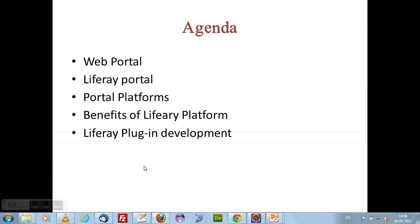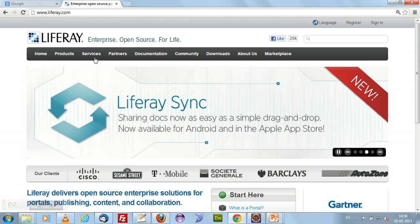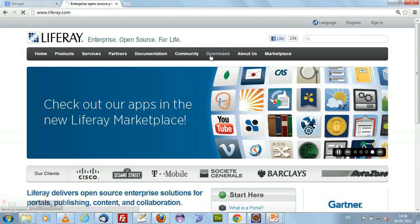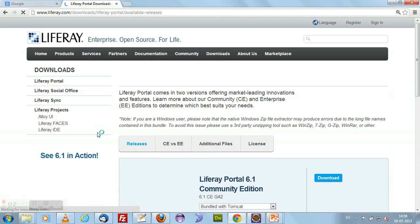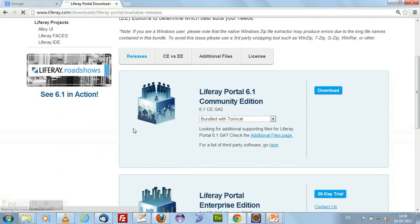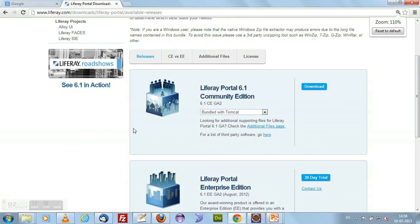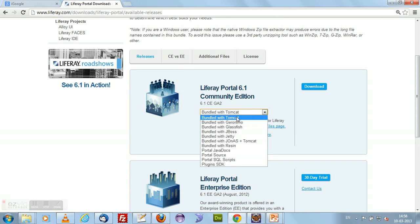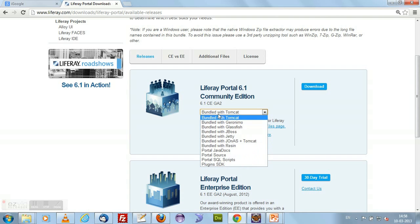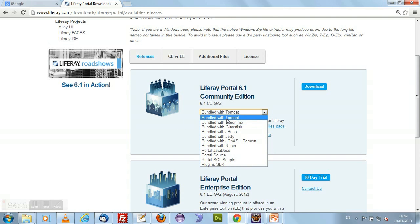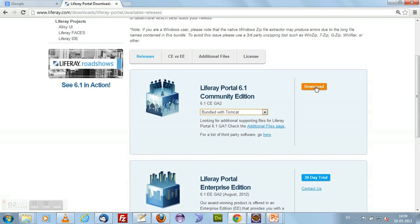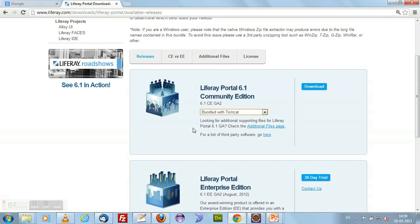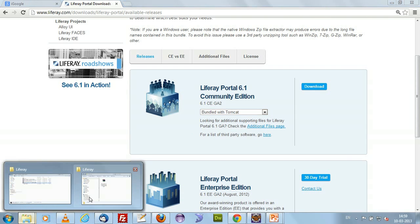Before starting, I wanted to say one particular thing. I am using Liferay 6.1 version which is the latest one. If you want to have a Liferay environment with you, then you need to go to Liferay.com and click on downloads. Here you have some versions like Liferay 6.1 community edition bundled with Tomcat, JBoss, Jetty, and some other servers. You can download bundle with Tomcat and click on download.